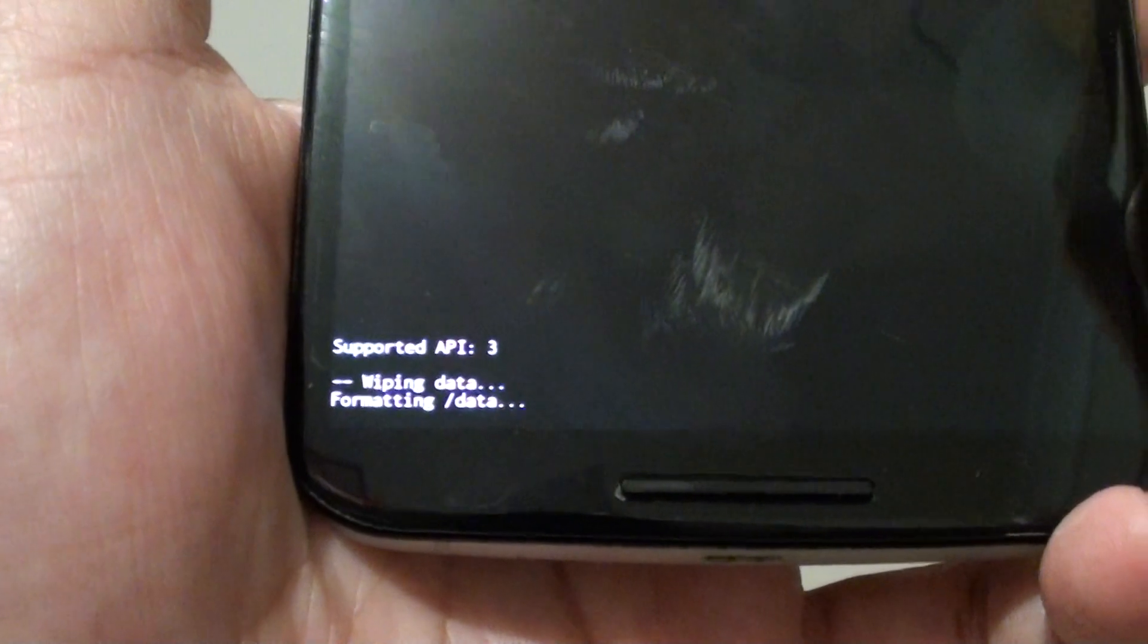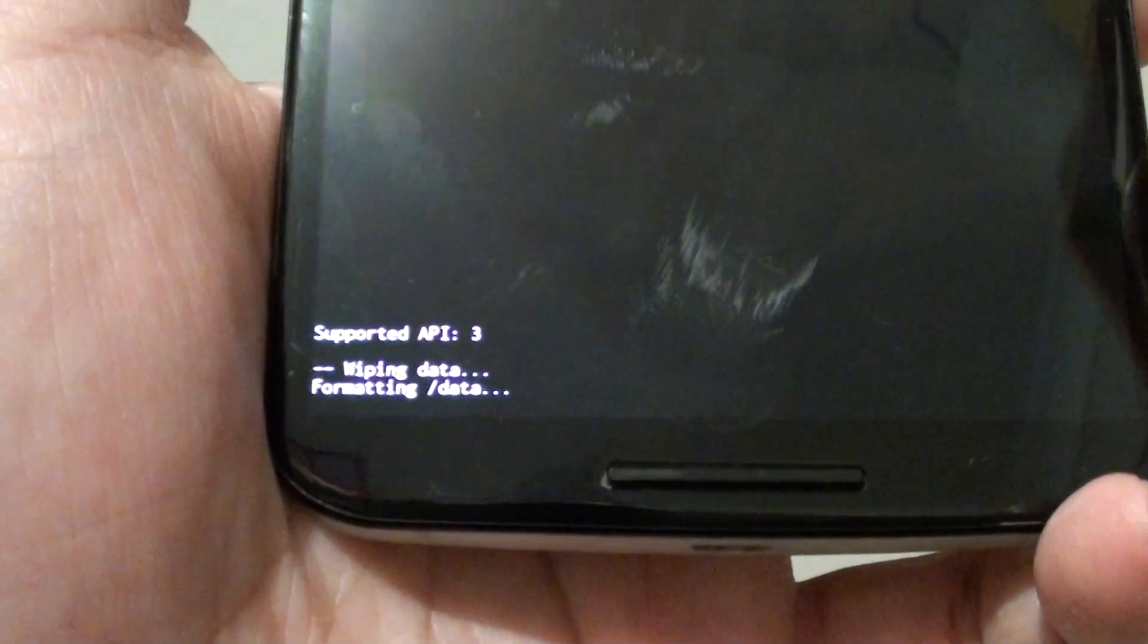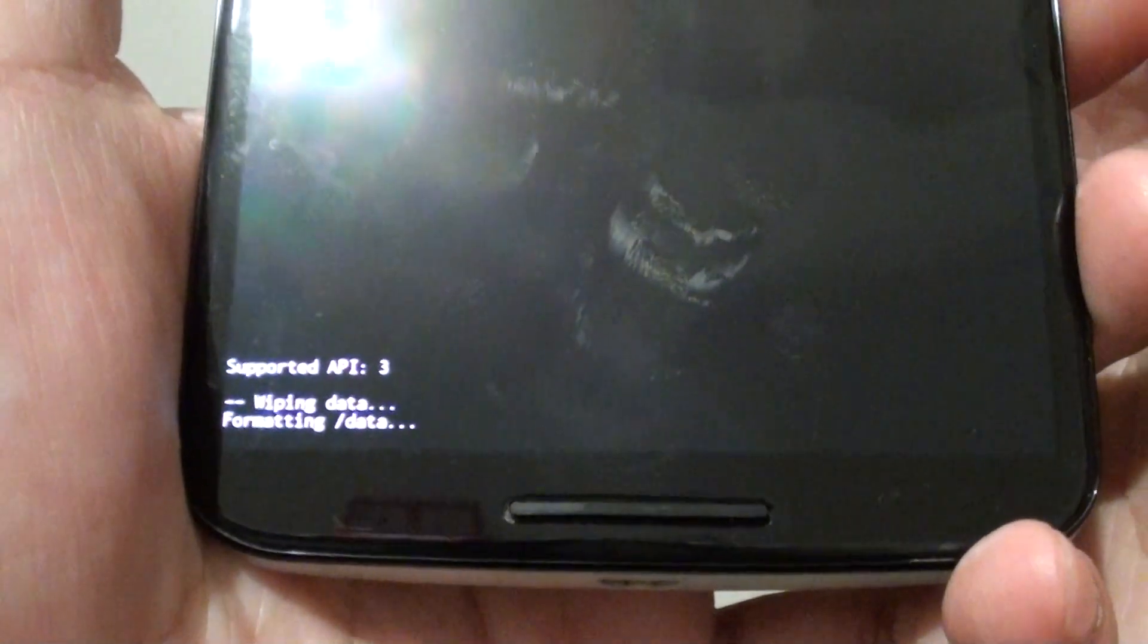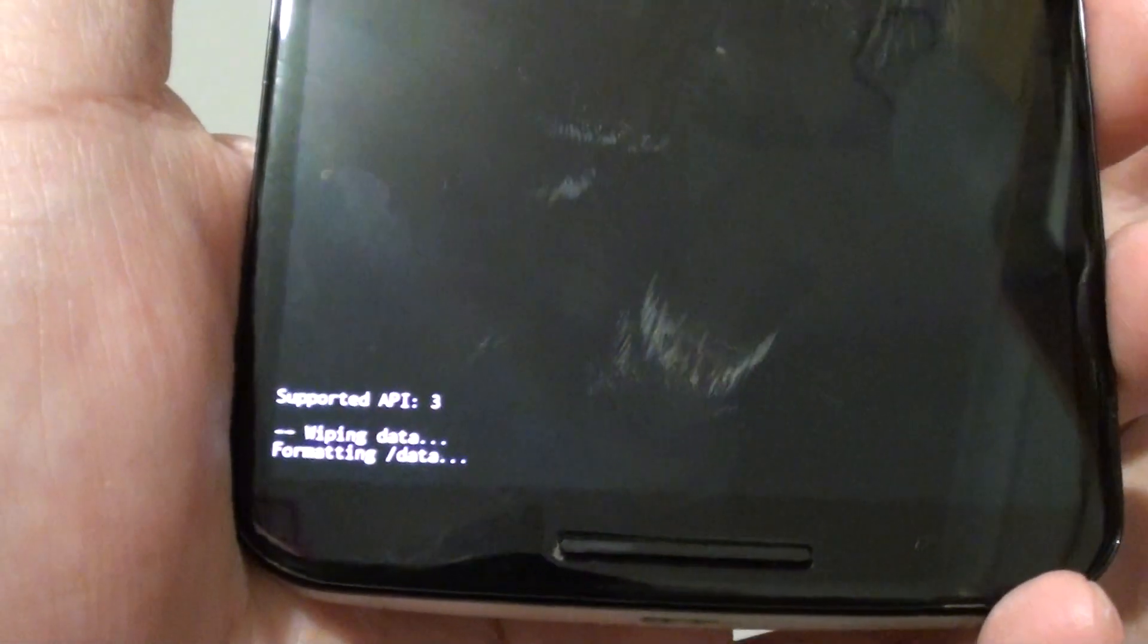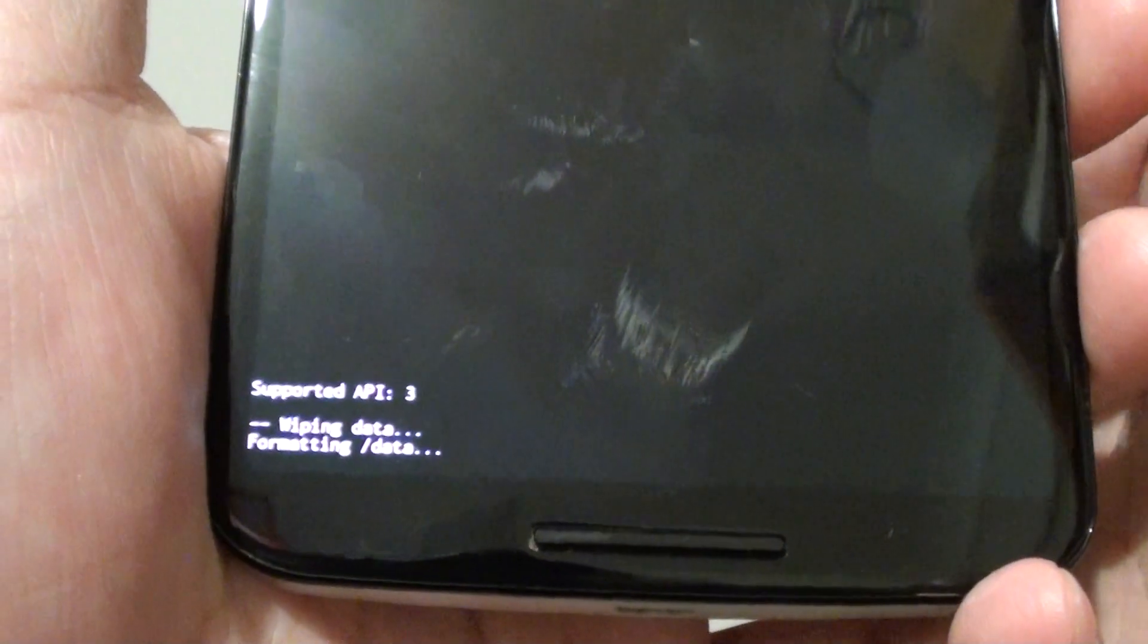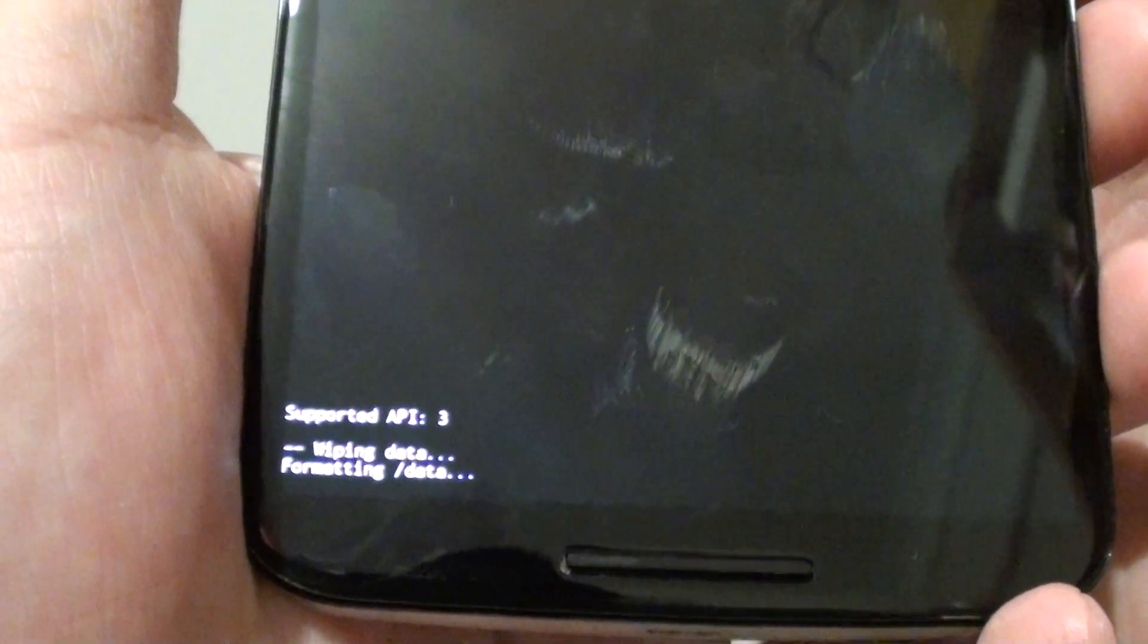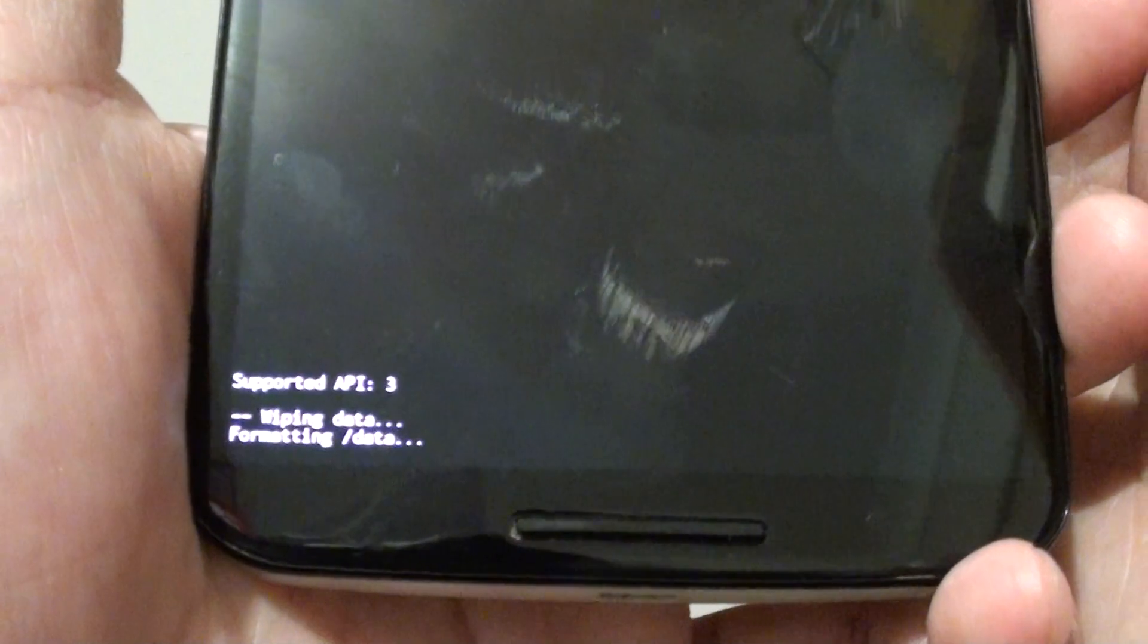Once the phone has been factory reset, you can set up the phone again as if it were new out of the box. You'll go through the whole setup process again, including Wi-Fi, screen lock, and everything else needed to use the phone.